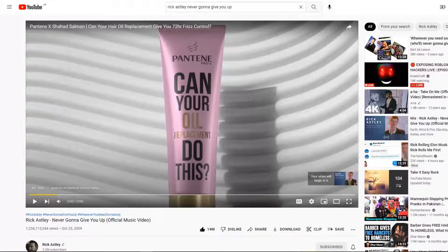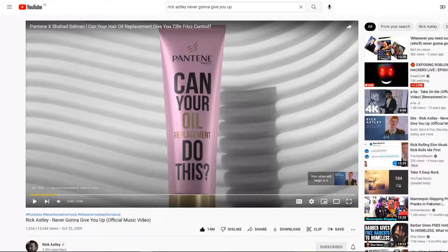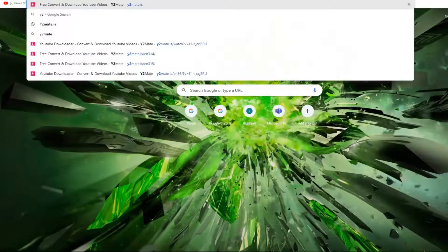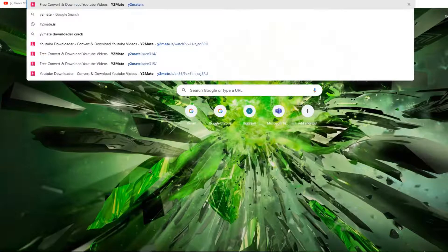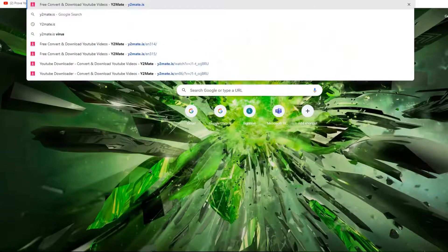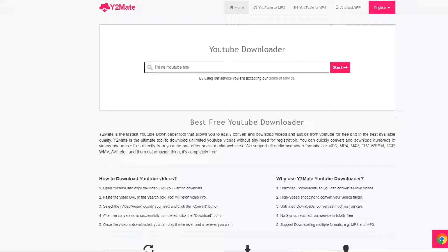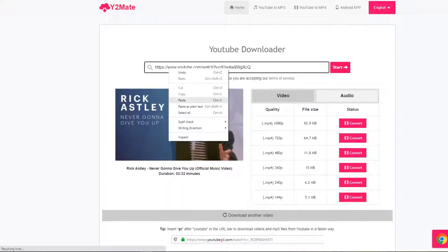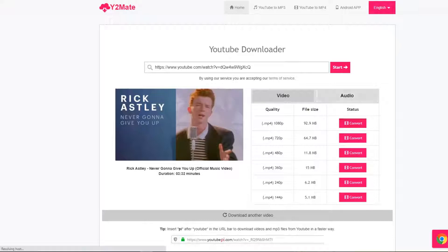Once you've copied the link, you can do Ctrl+C or just copy it. Then open a new tab and go to y2mate.is. As soon as you press enter you'll find the page, and then you're going to paste the YouTube link using Ctrl+V or just normally paste it.